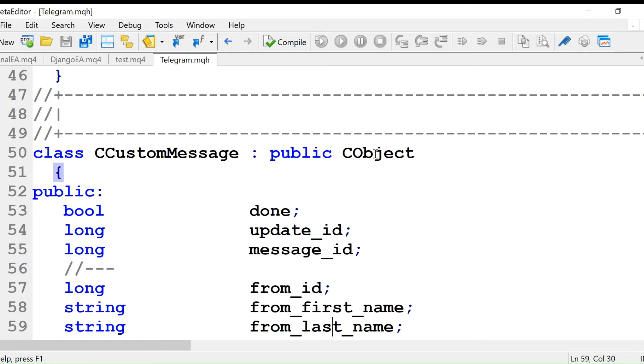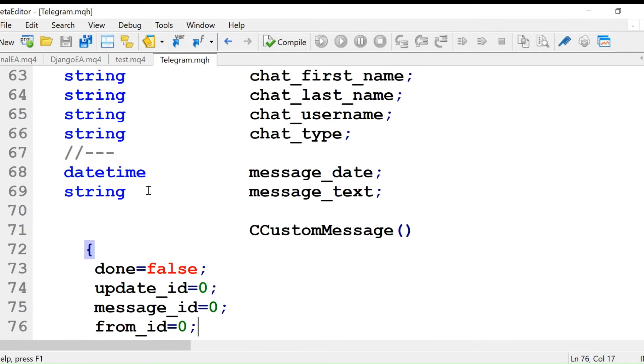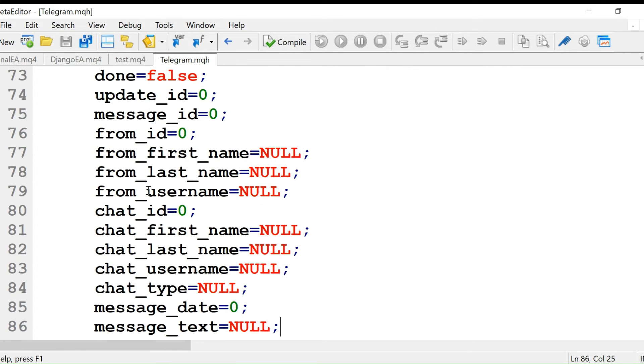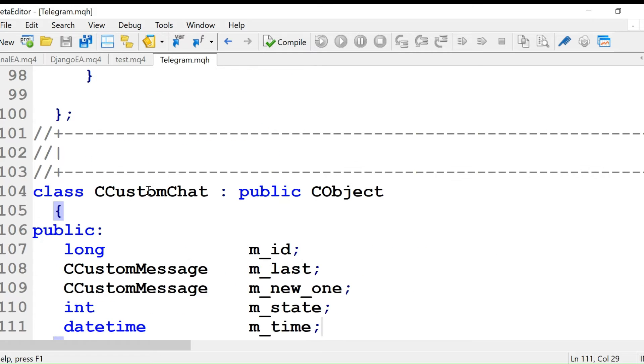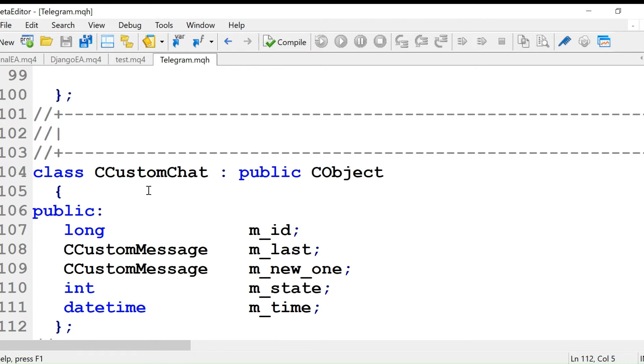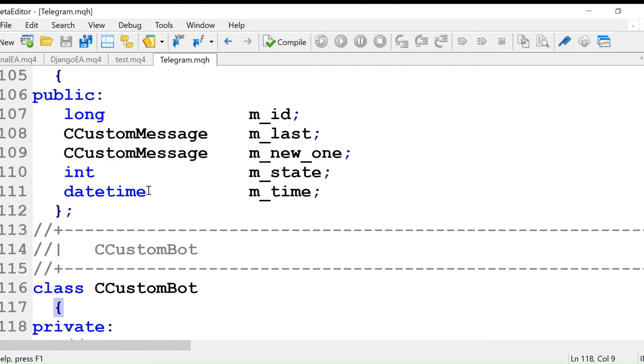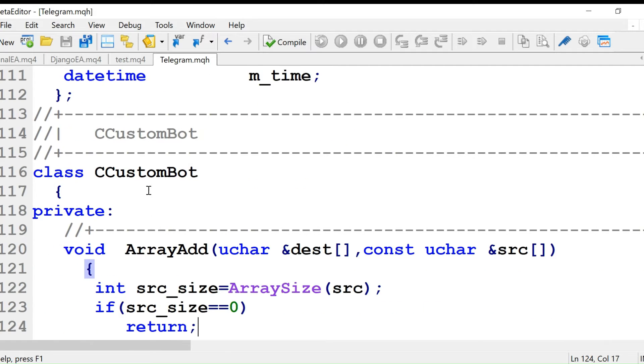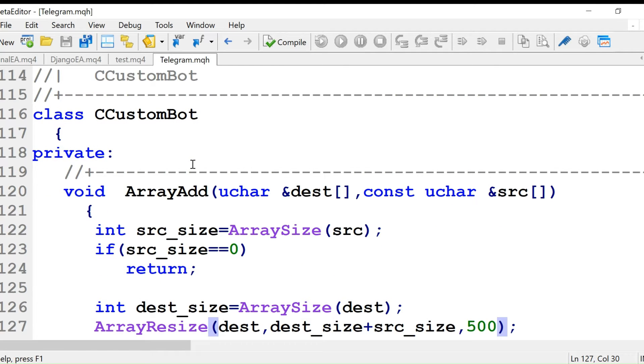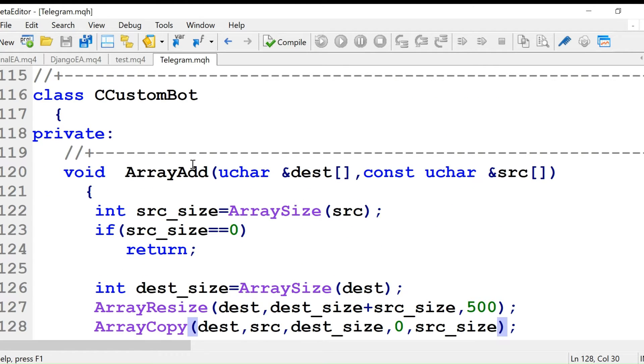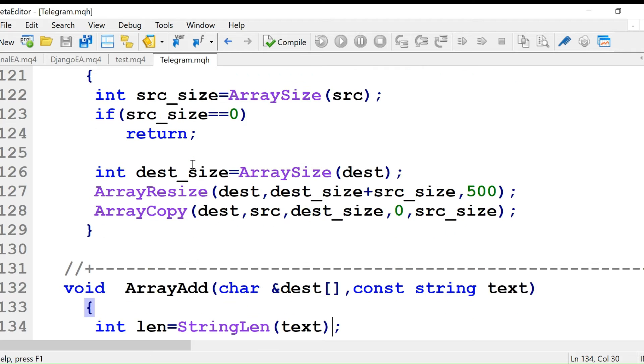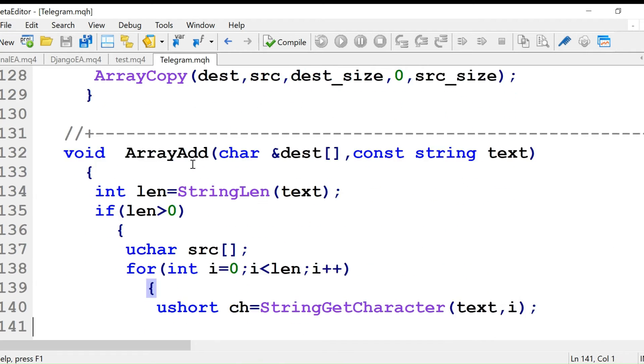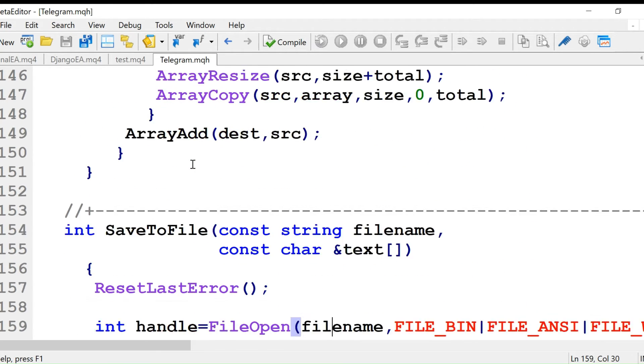There's a public CObject class that is defined in this file. There's another class called custom chat and custom bot. The custom bot we will use in our main trade copier EA. Remember I told you bot dot message? This is that bot. I will explain it to you in the coming videos, though this seems to be complicated to you.